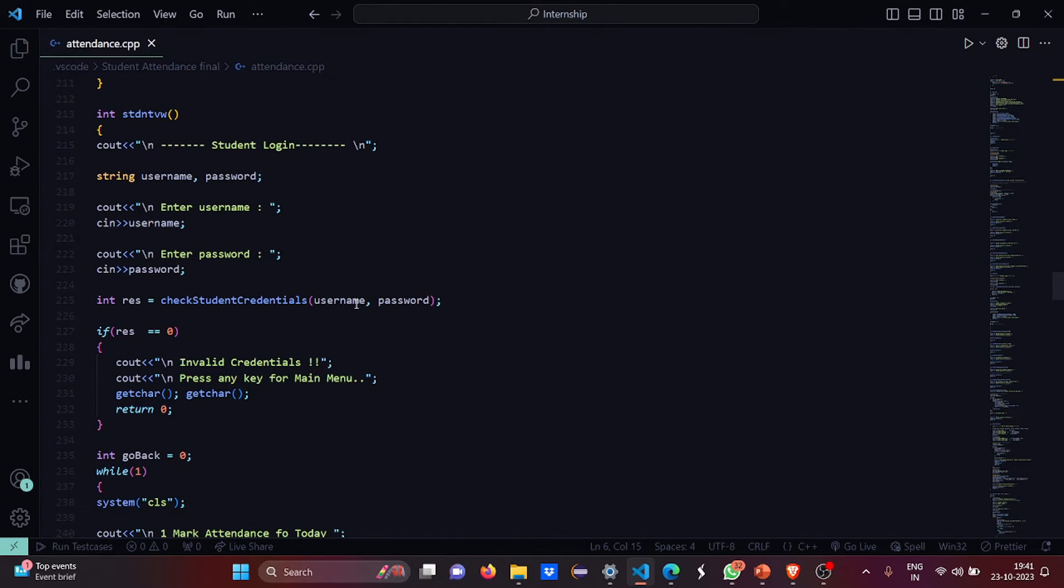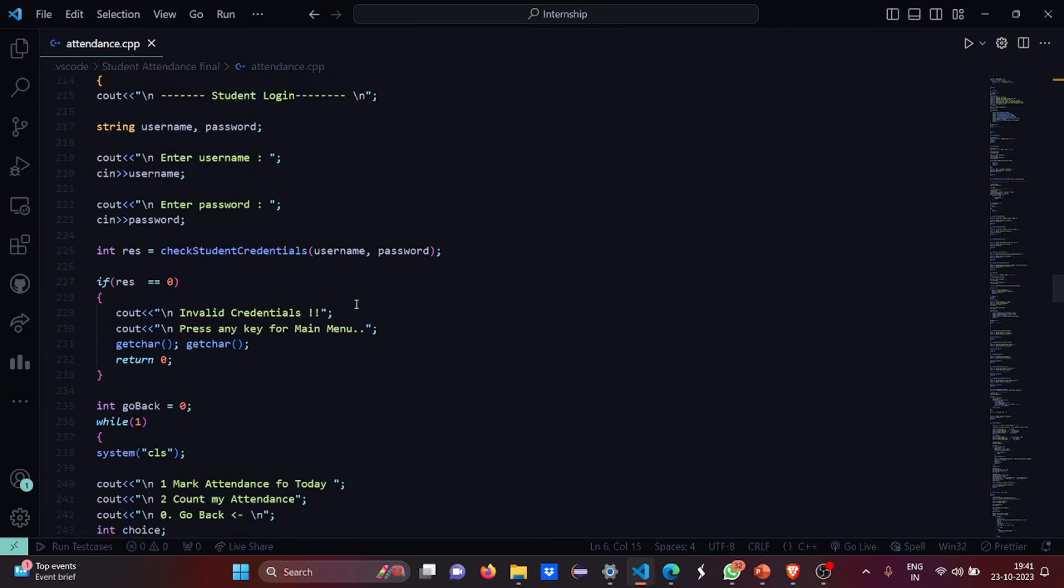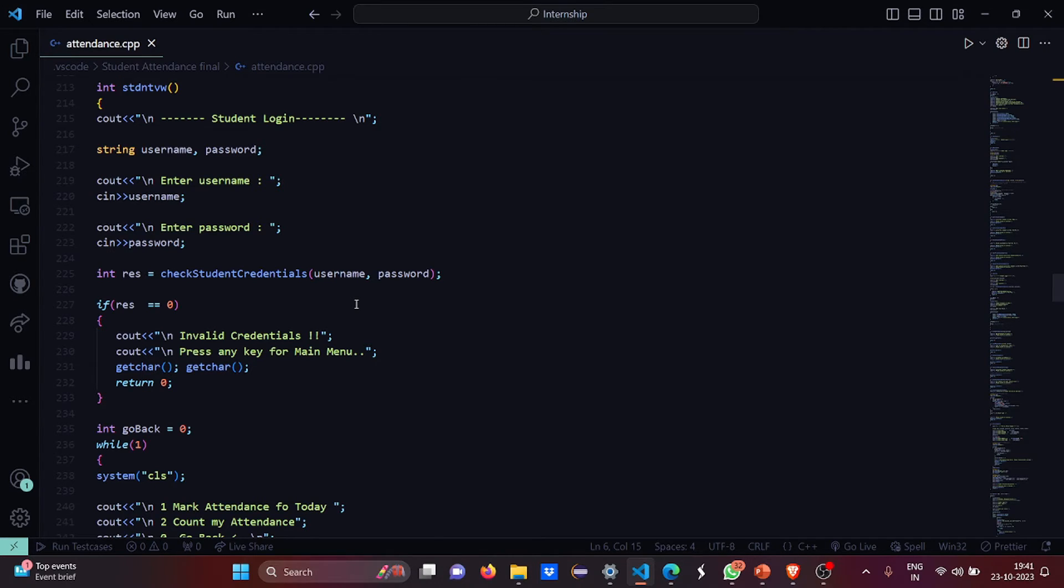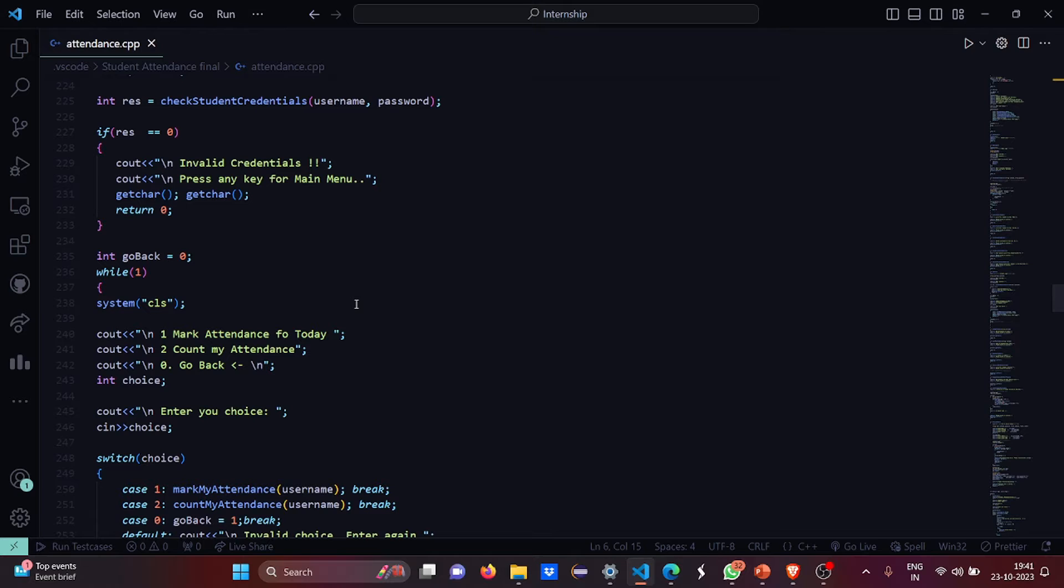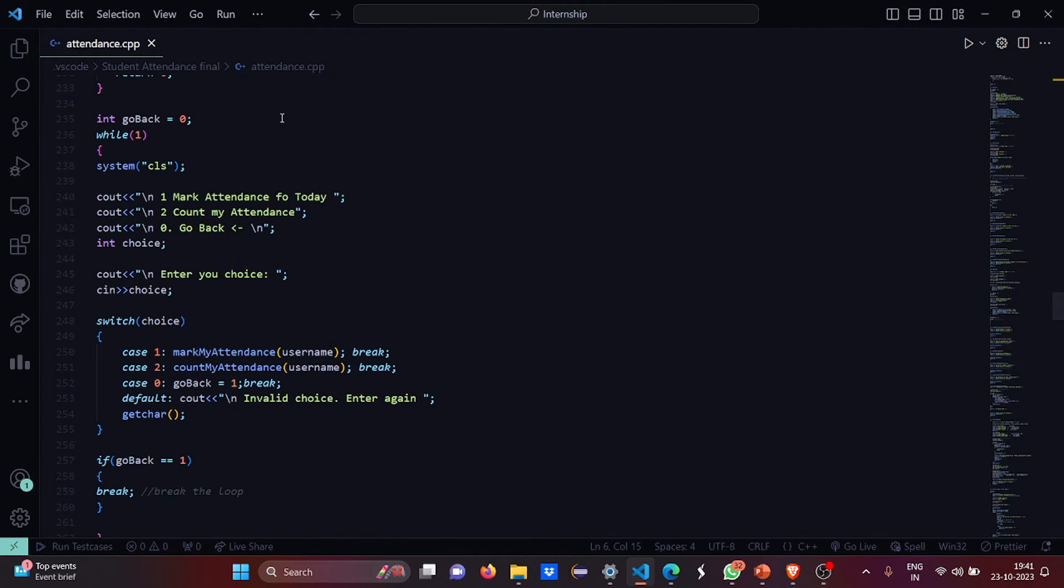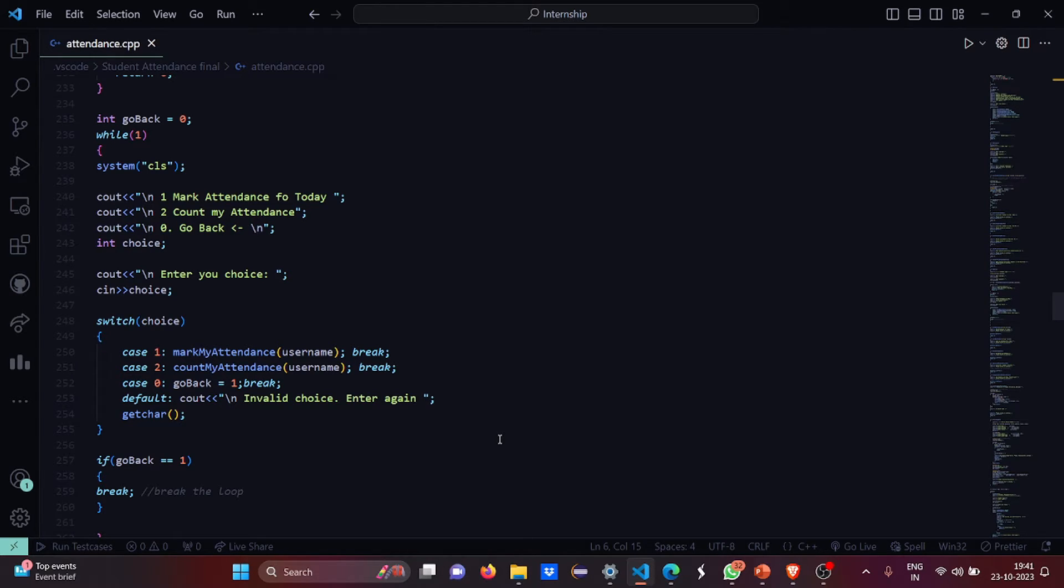Then this is student login. In case of student login, they also have a username and password. If the credentials are wrong, it says invalid credentials, press any key for the main menu. Then what can a student do? Marking attendance, counting attendance, and going back. These are the three functionalities that the student view function can do.